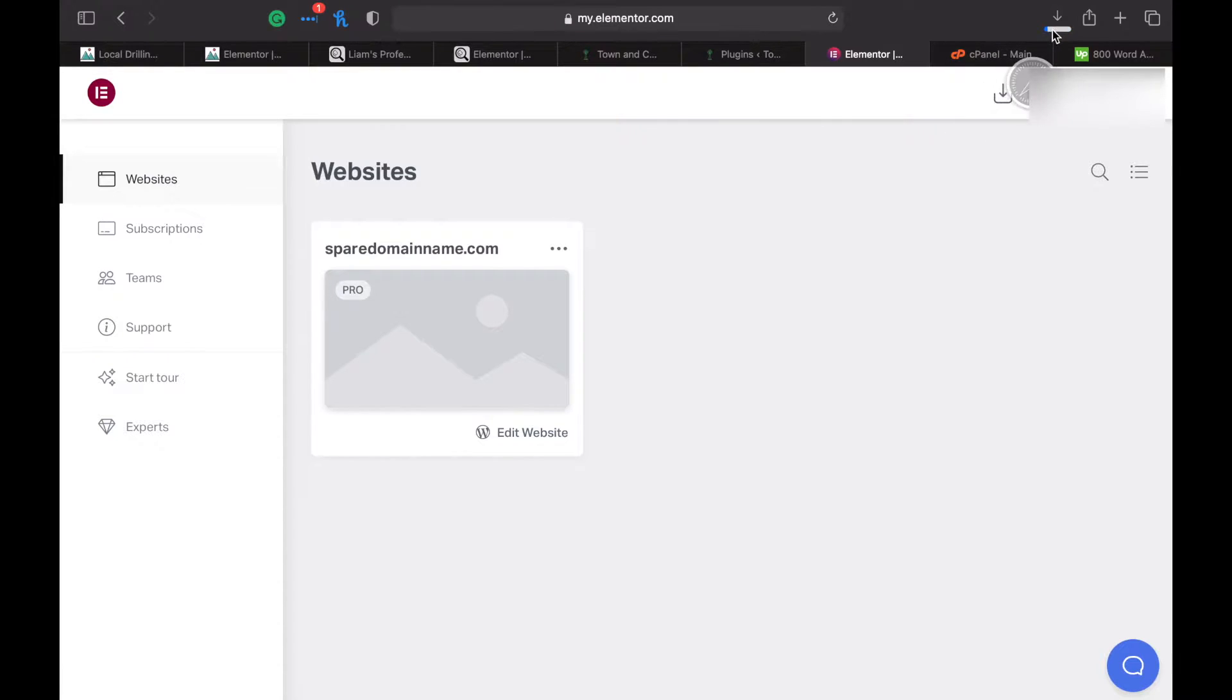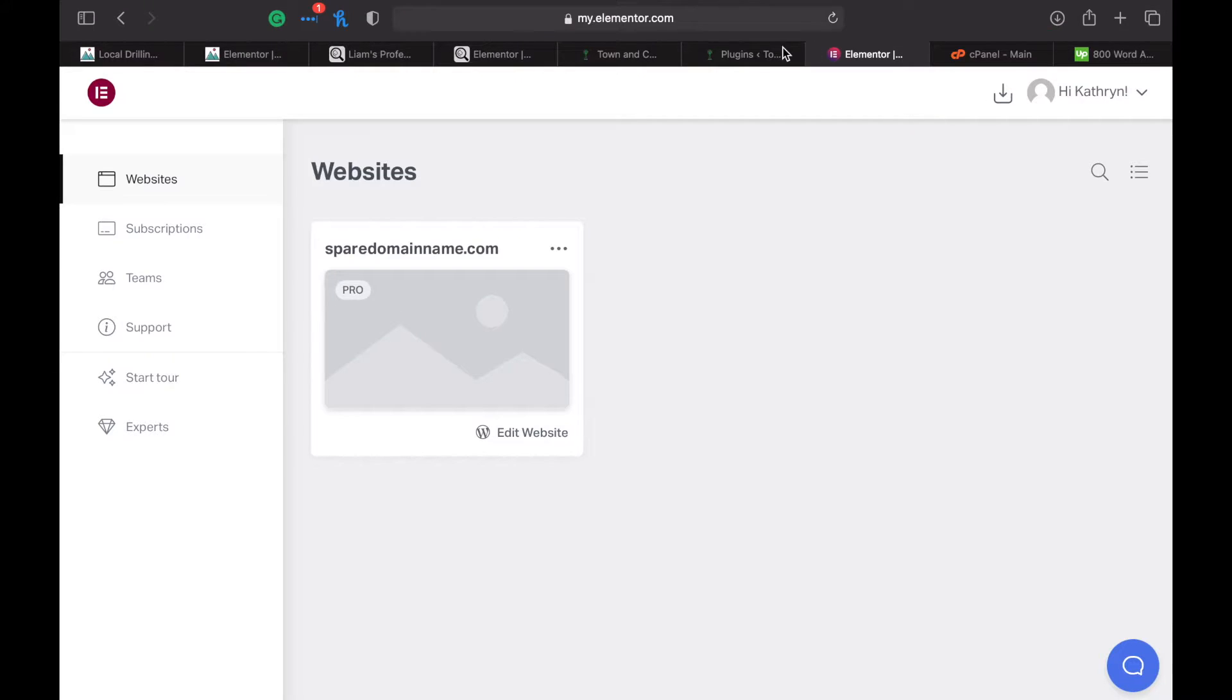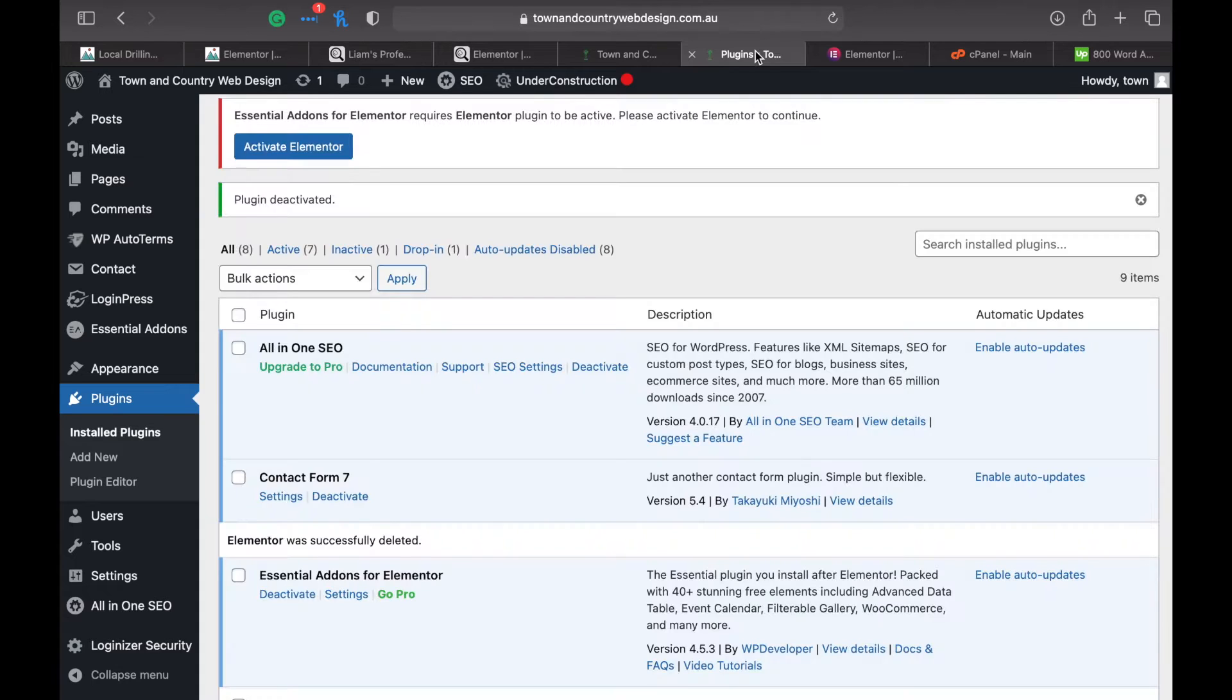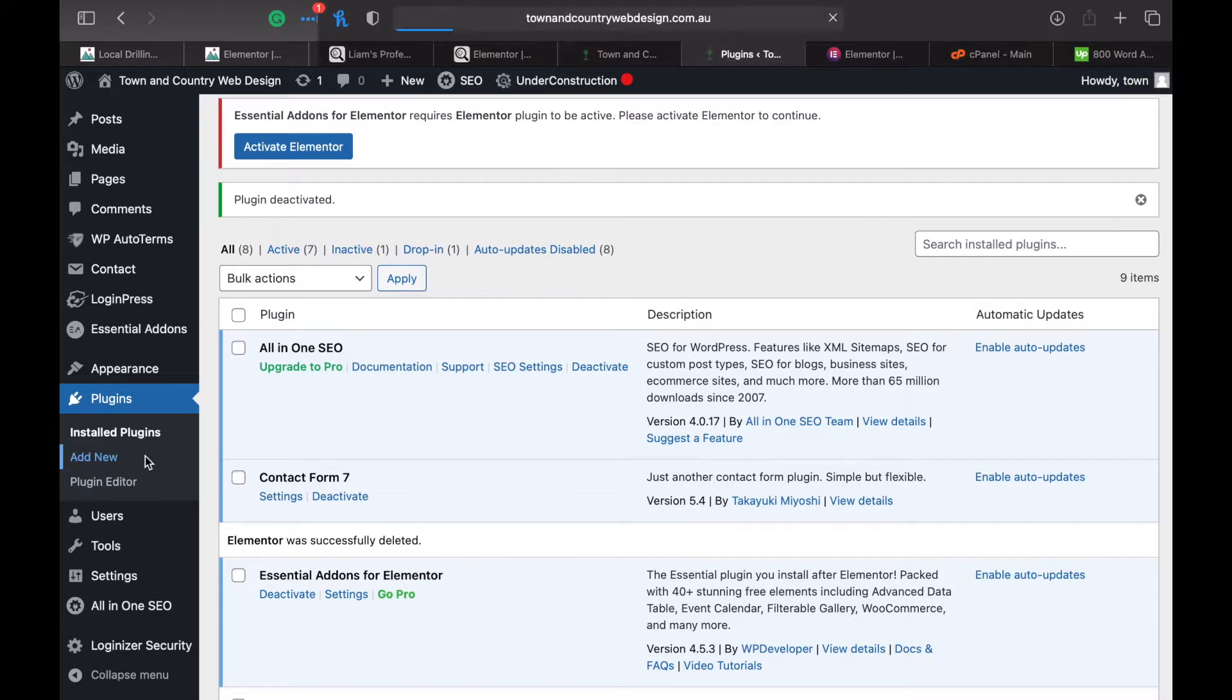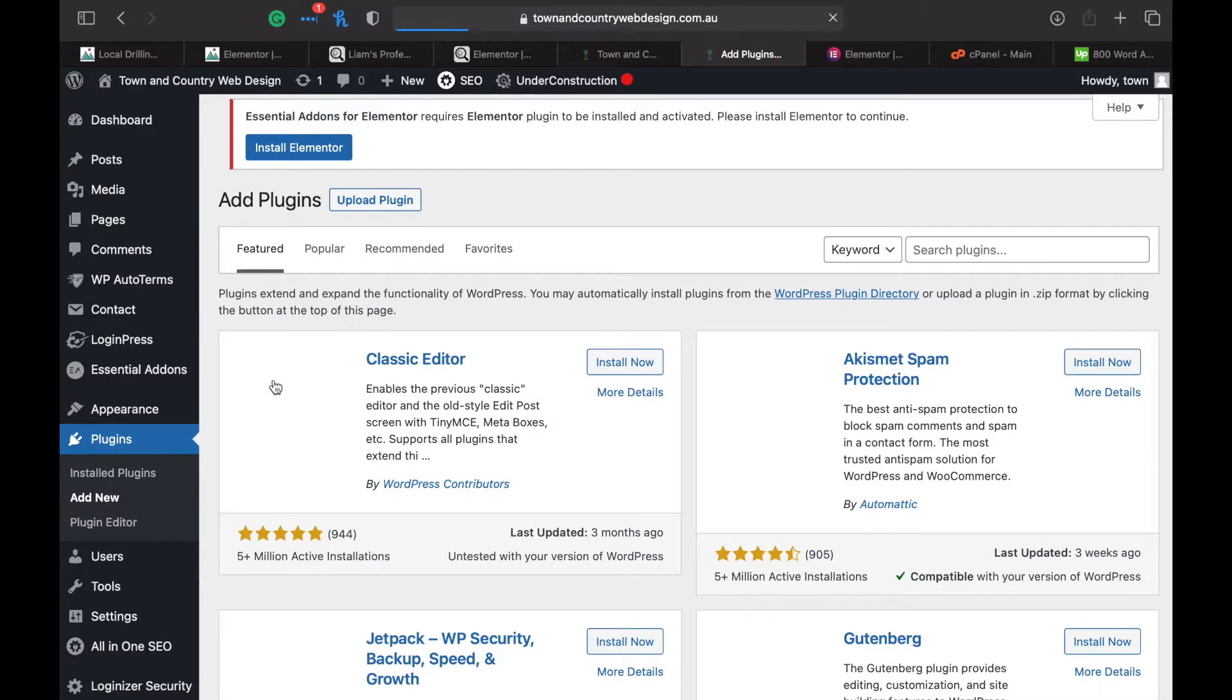It'll go up in your browser downloads. Go back into your dashboard under plugins, add new, because we're adding a new plugin. Click on upload plugin.